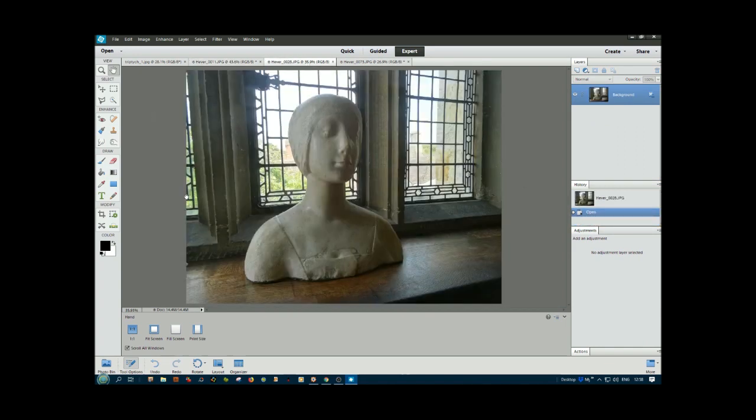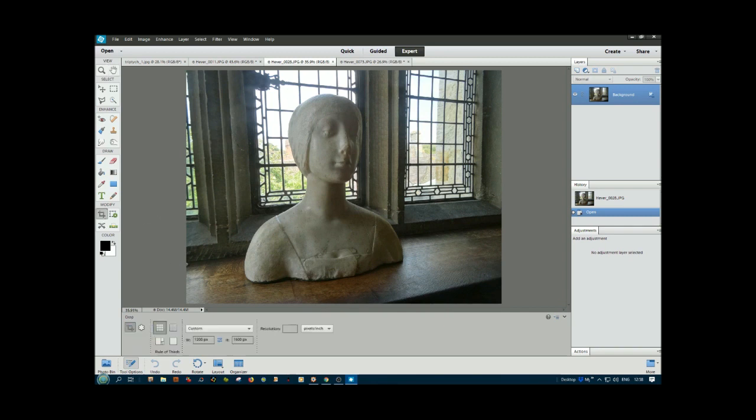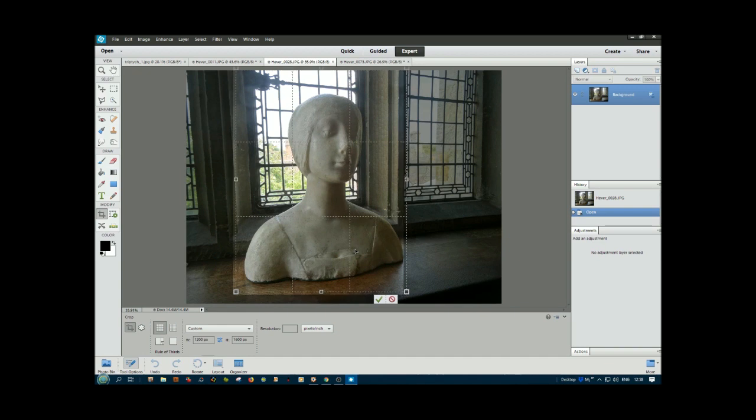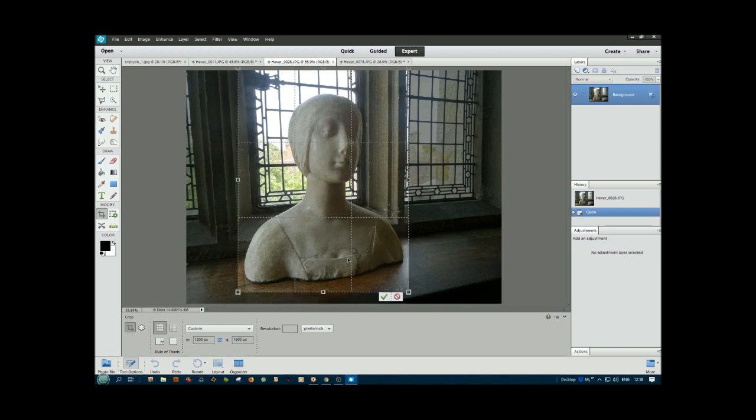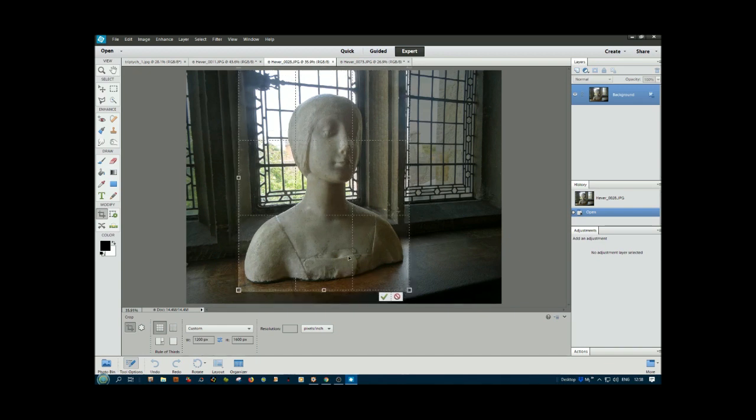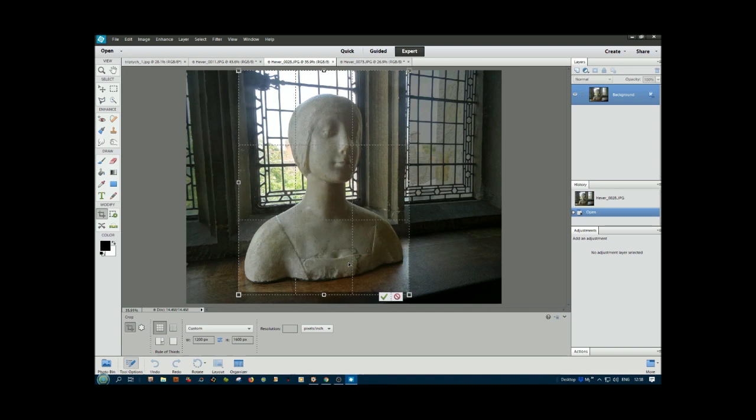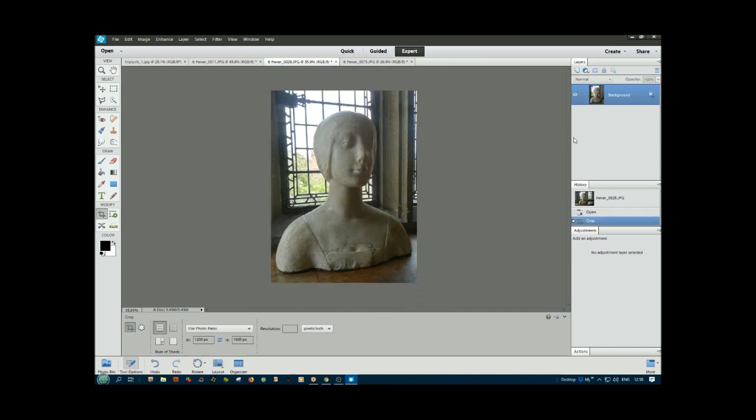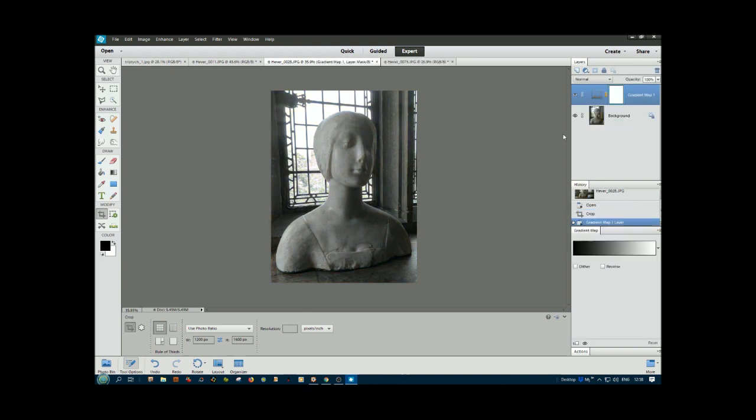The next image of Ann doesn't need much attention apart from cropping. Got the crop tool selected, make sure it's centralized. That fits in nicely. Click OK. Gradient map again. That's very good. I'll keep that as it is. Flatten.